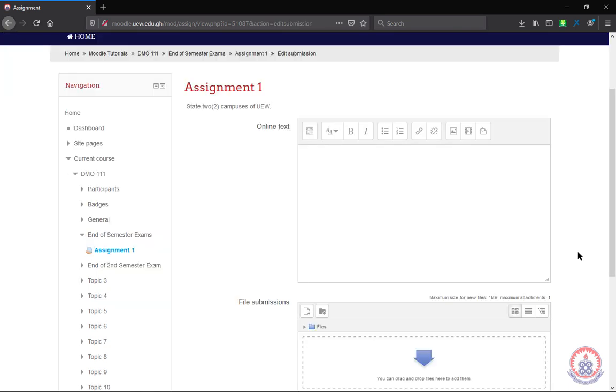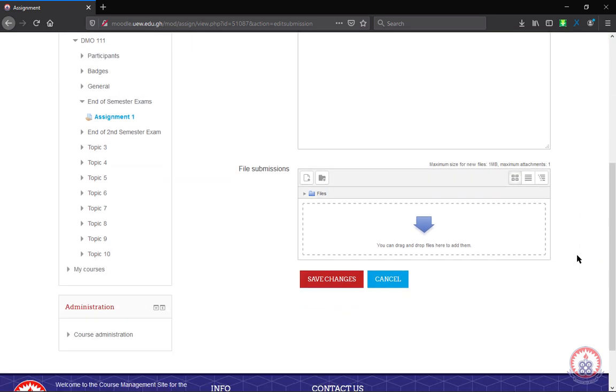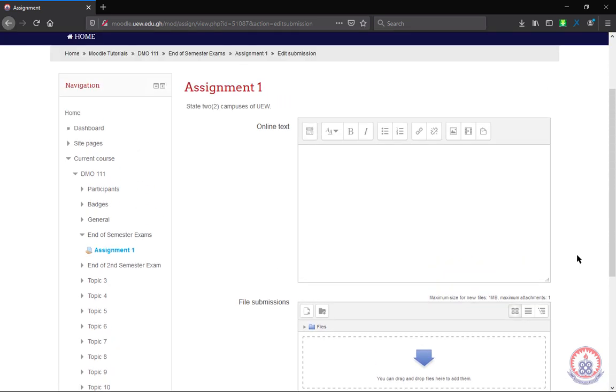After clicking on add submission, this is the page it will take you to. We have two options which you can submit to your assignment. We have the online text. This one means you're going to type the answer to the question in this text box.